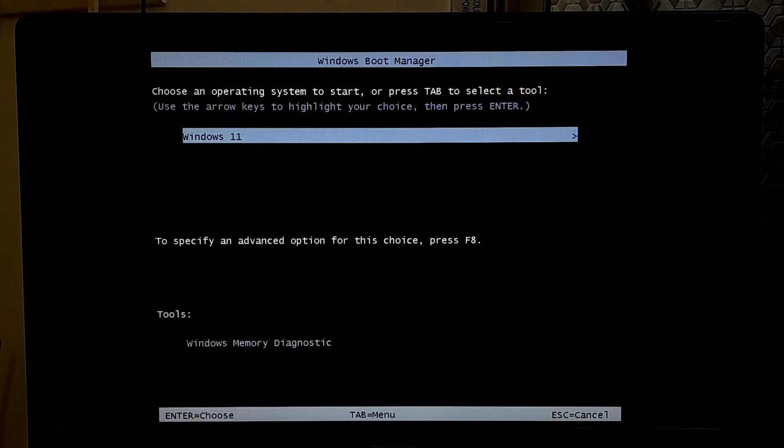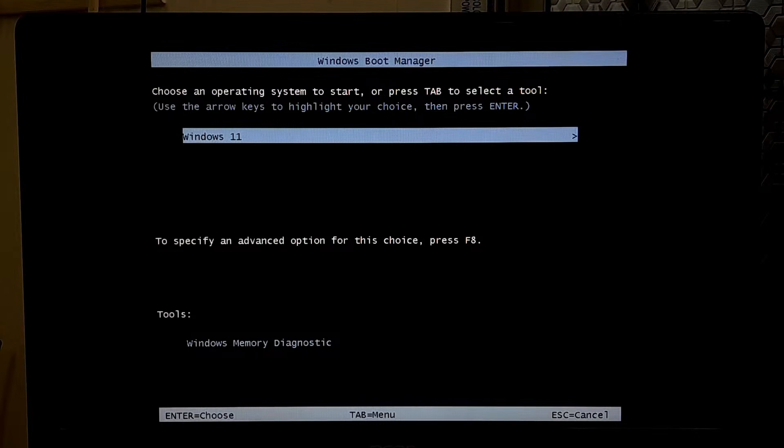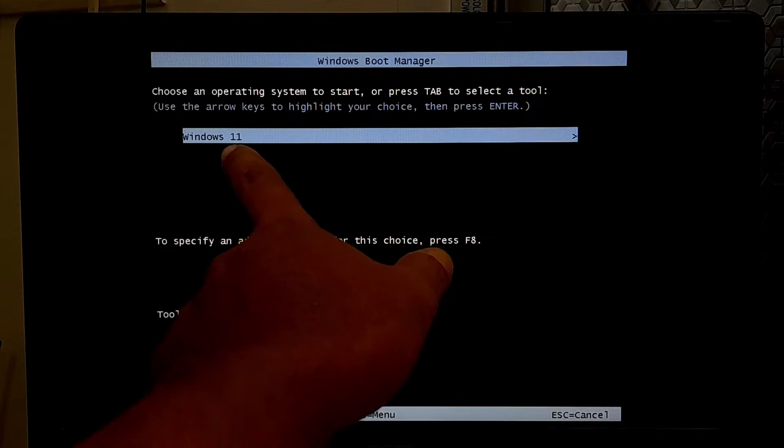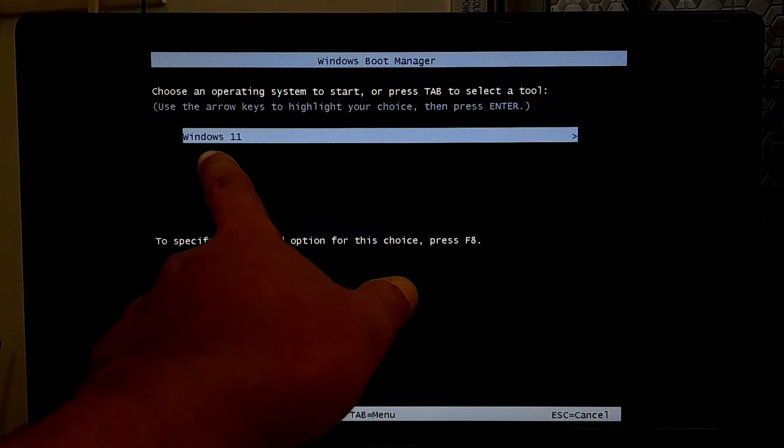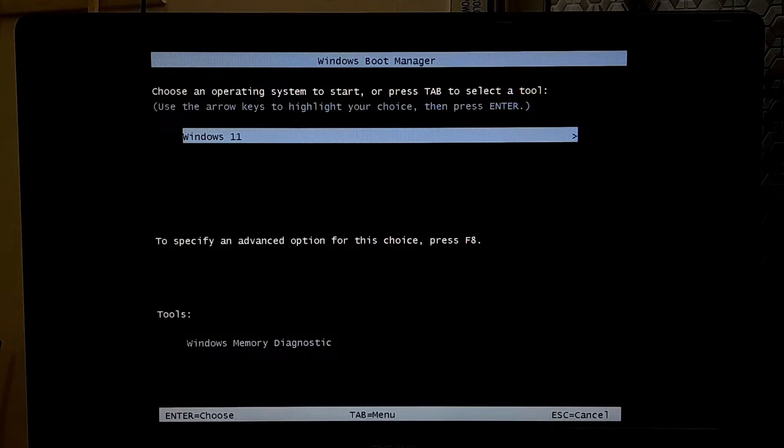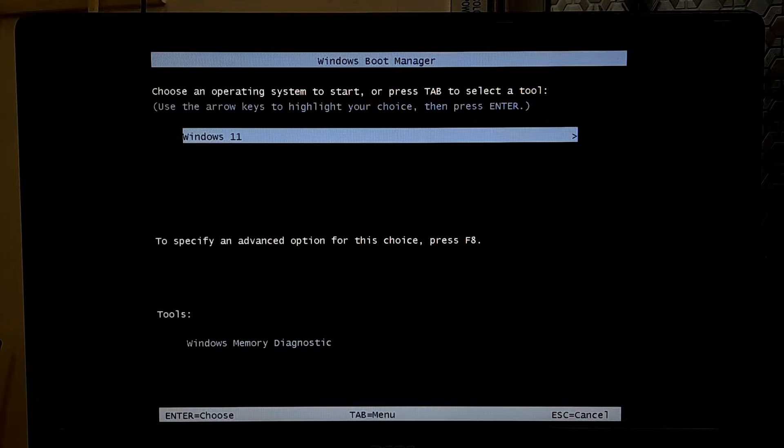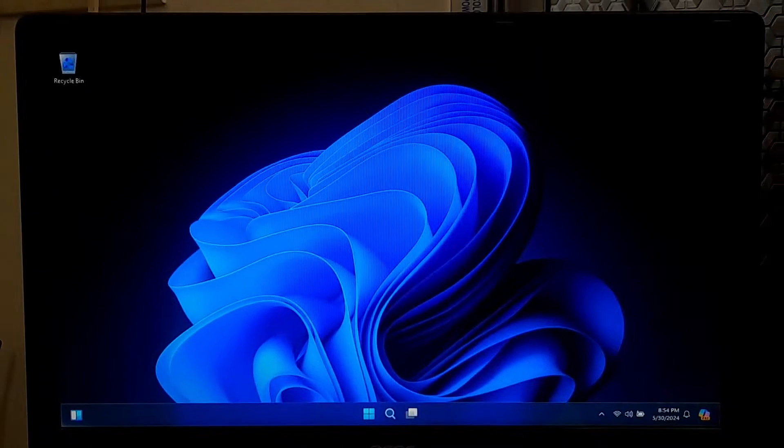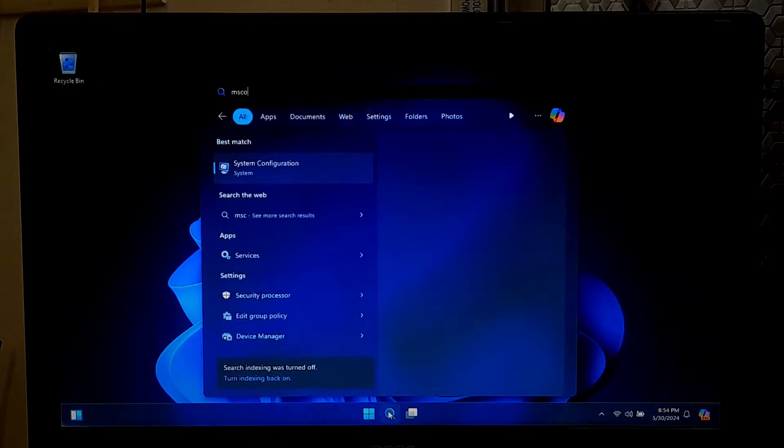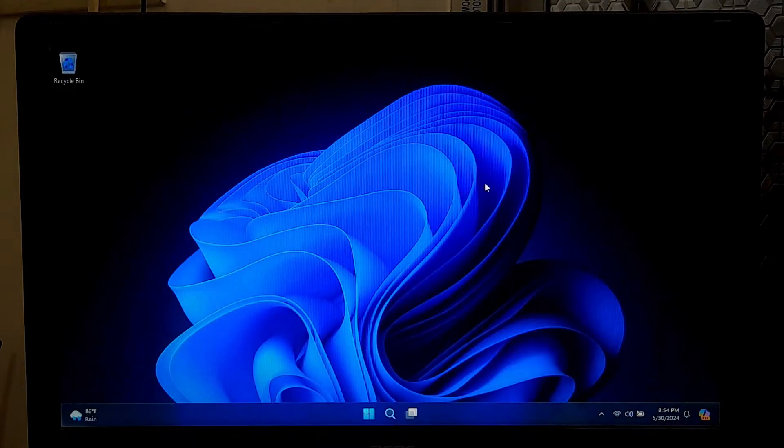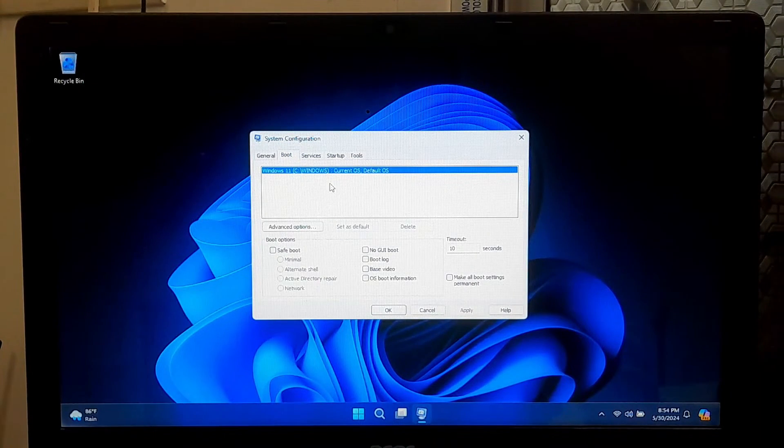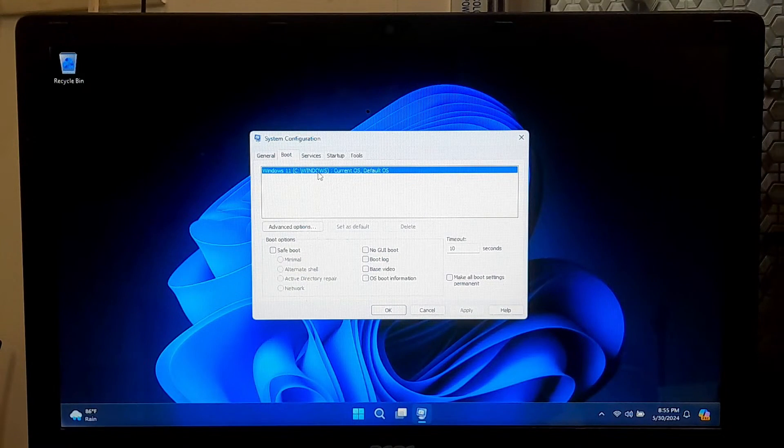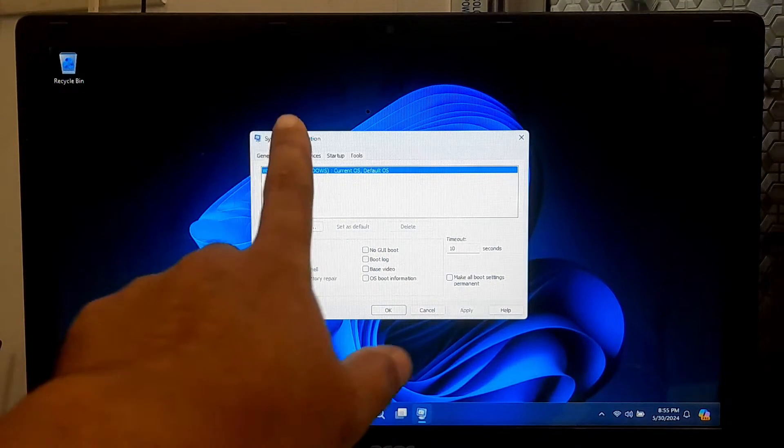In my case, as you can see, this is a dual boot PC with Windows 11 and Windows 10, but here Windows Boot Manager only shows Windows 11 during startup. As you can see, there is no option to choose Windows 10 in the Windows Boot Manager. From System Configuration under the Boot tab, as you can see, Windows 11 is only the current and default OS.